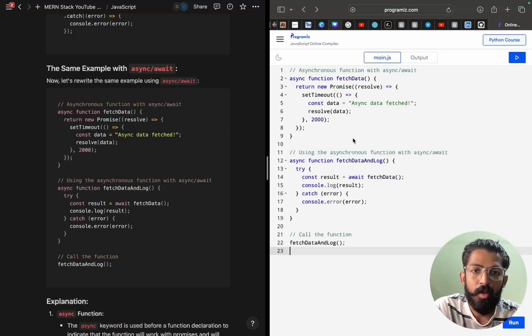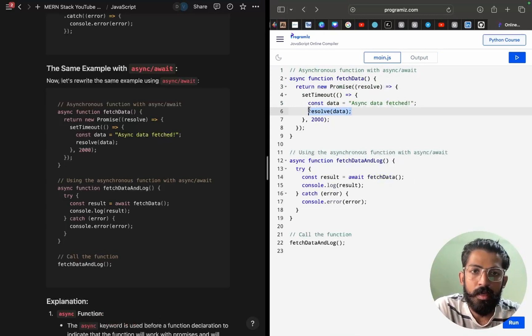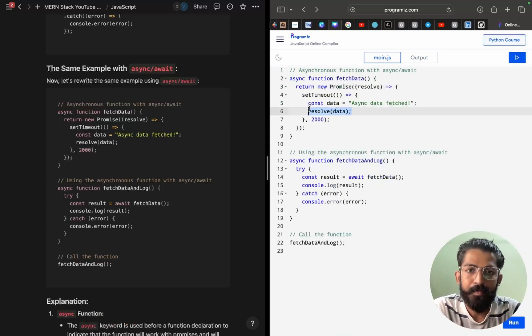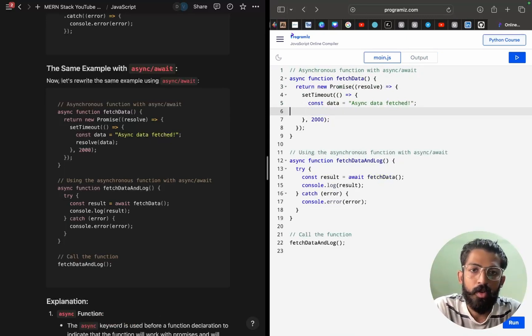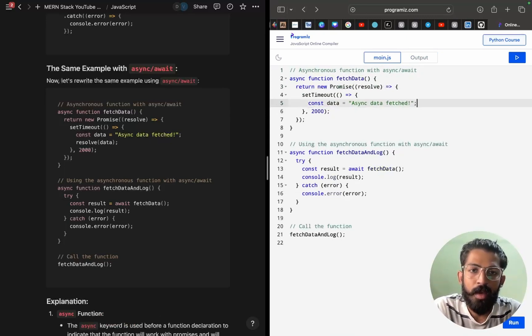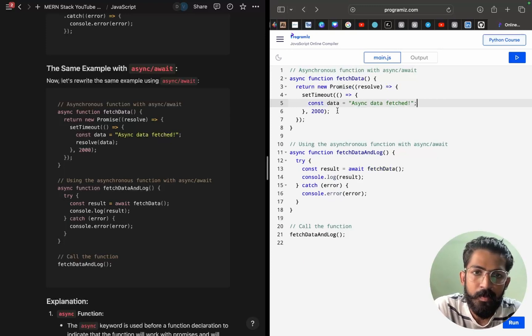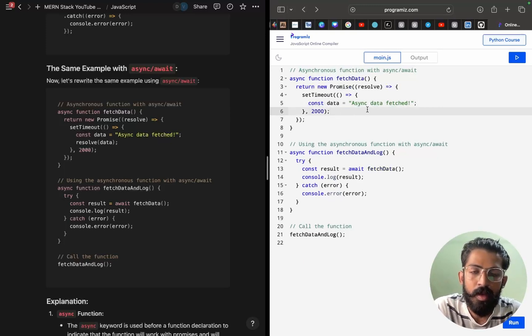Let's try to modify this particular piece of code. I am erasing this piece of code.